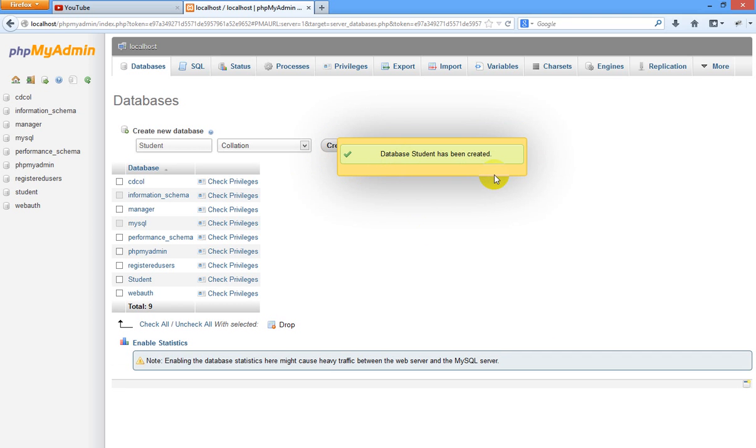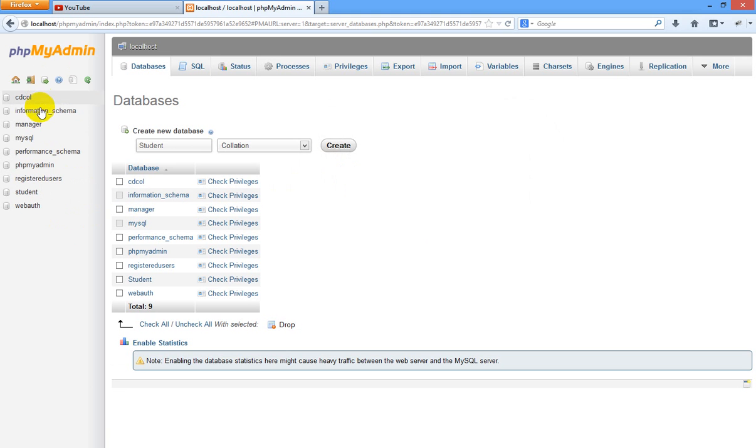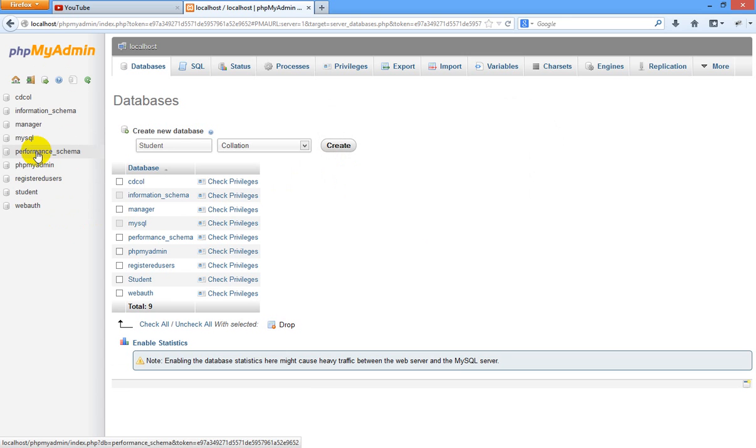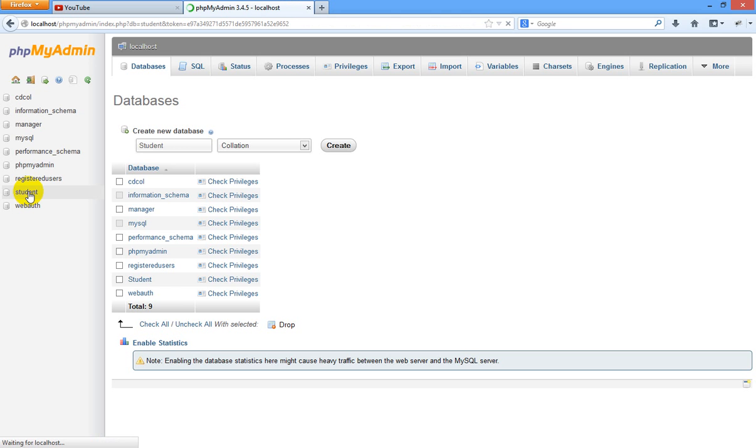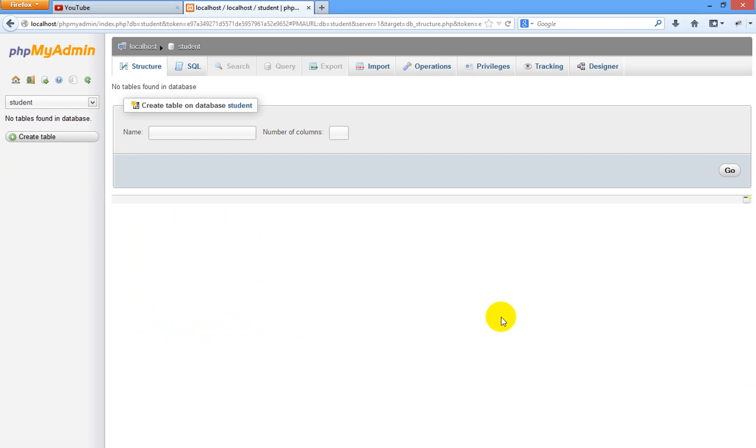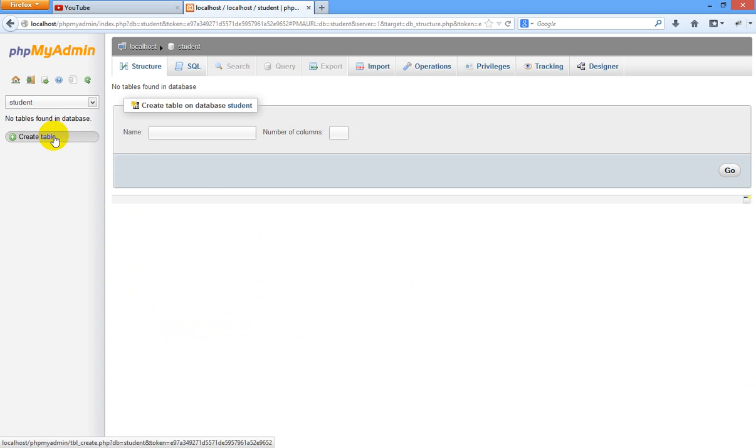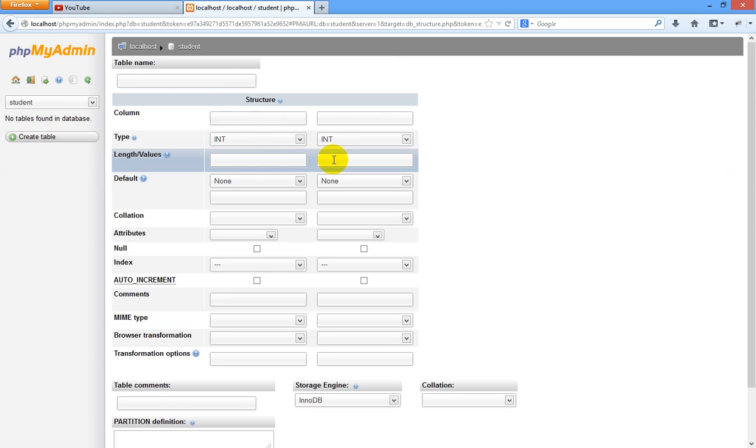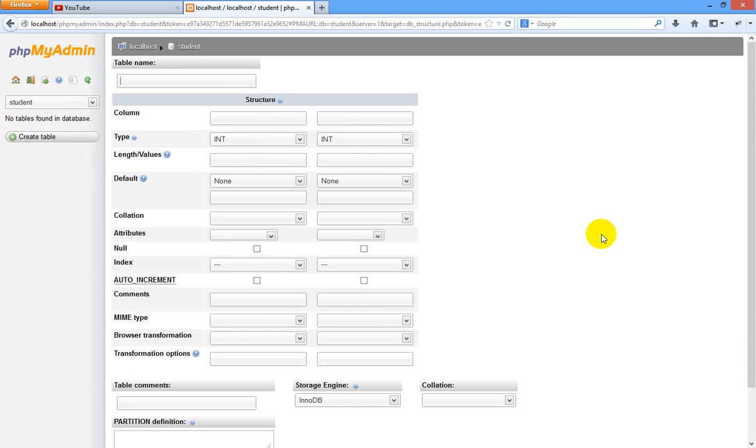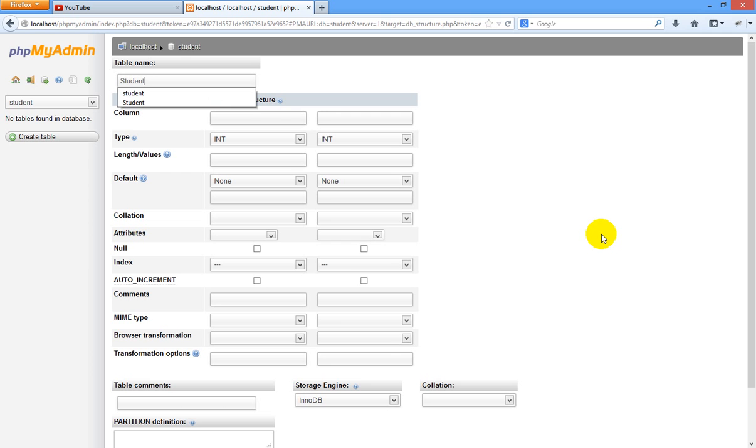See, database student has been created. Now you can see in the list, this is the list of some default databases. You can find create table option here. Just click on create table. We are going to create new table in our database student. So let us name our table name as student info.